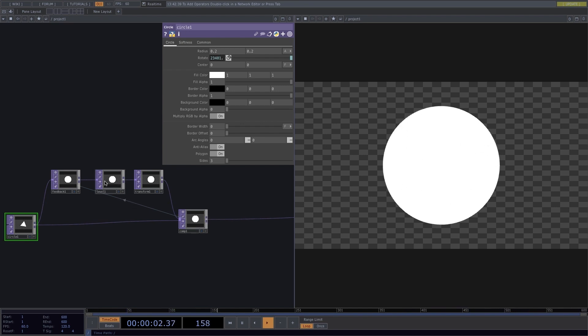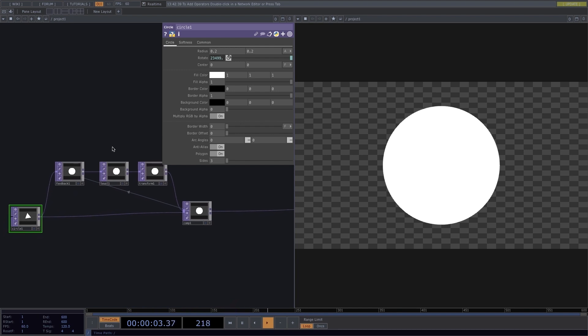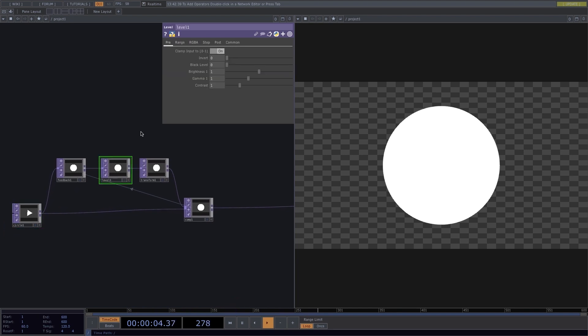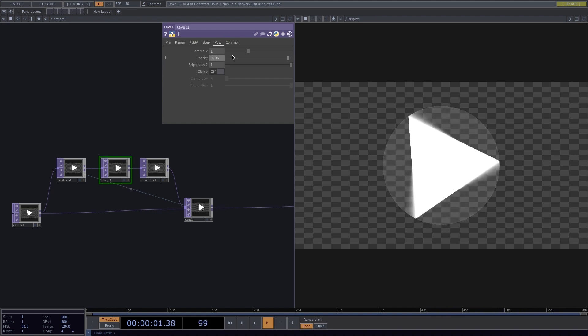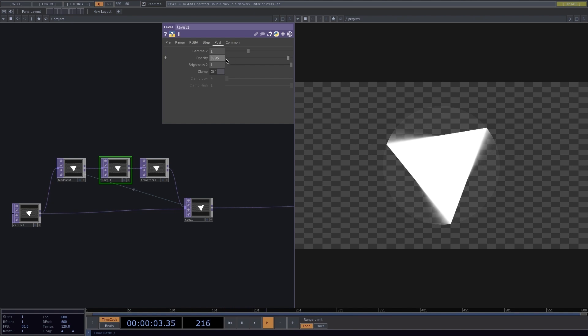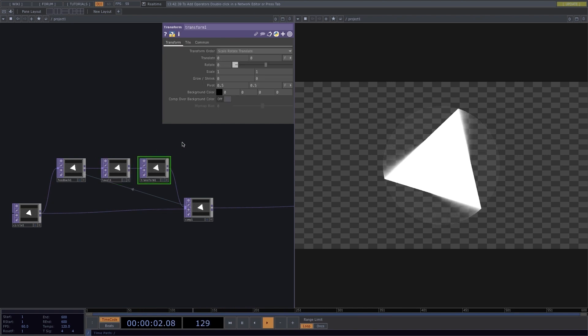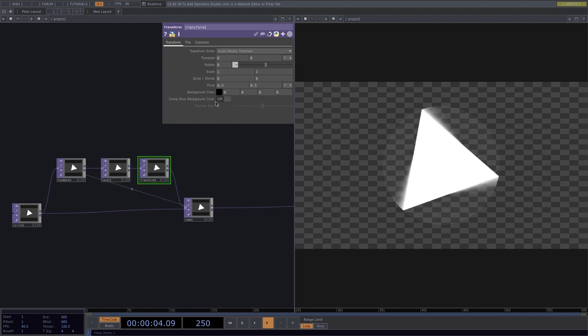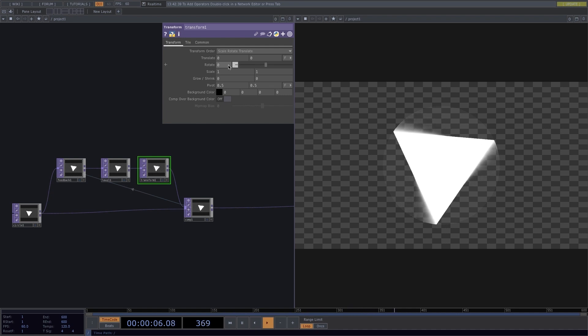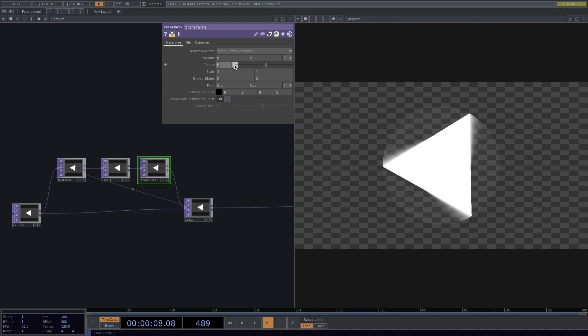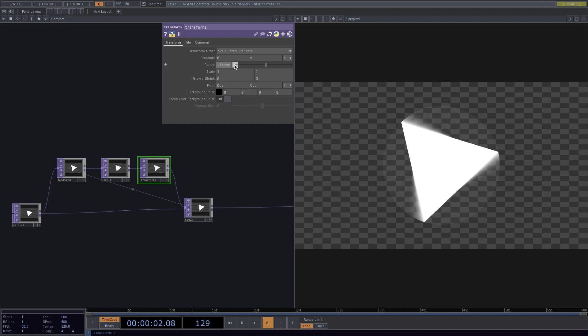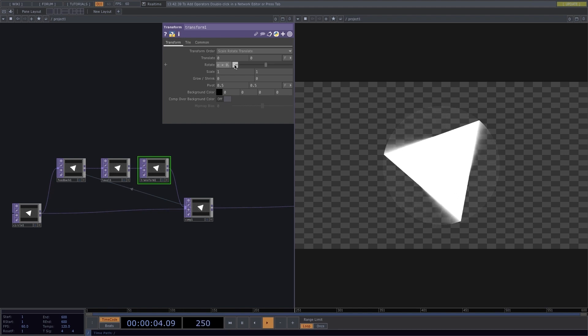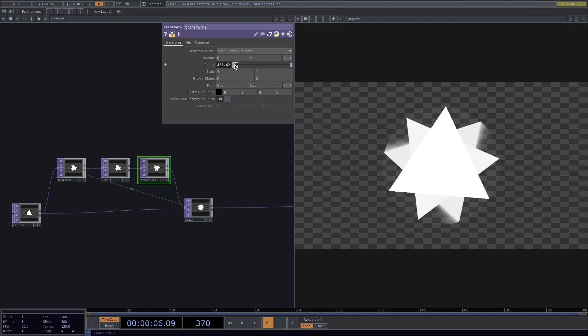To have the full effect, I'll go to Level and change the opacity to 0.95. Go to Transform and in the rotation value, I will type in AbsTime.frame and I will multiply this by 0.005.